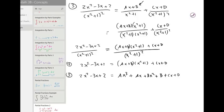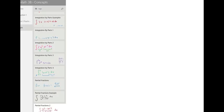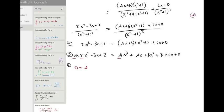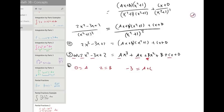Next we set these coefficients equal to each other. There's no x to the third term on the left, so zero equals a. Setting our x squared terms: two equals b. Setting our x terms: negative three equals a plus c. And two equals our constant: b plus d.